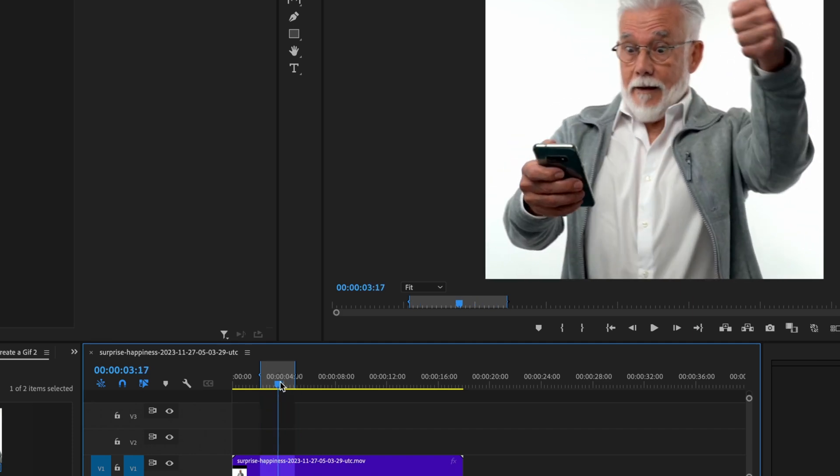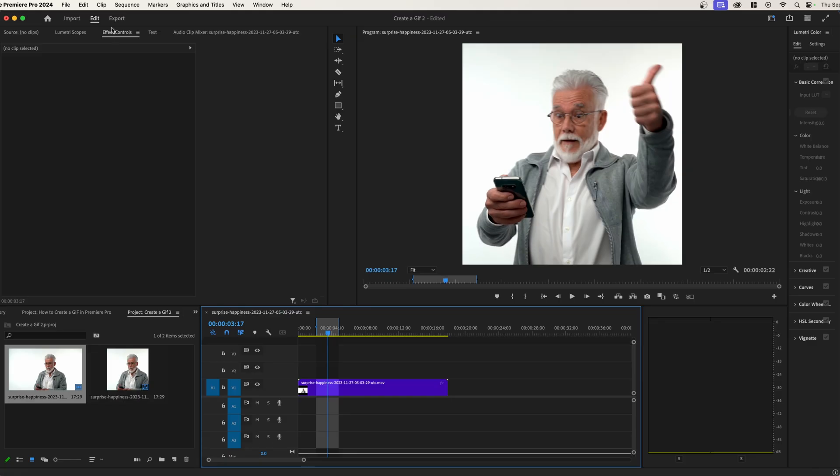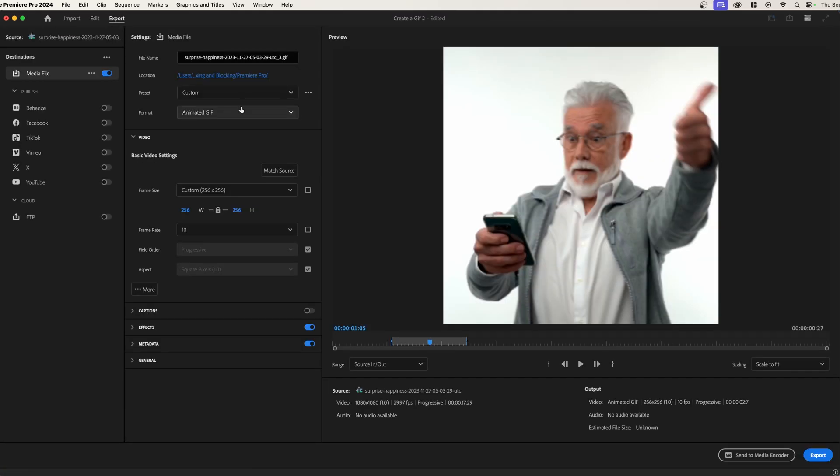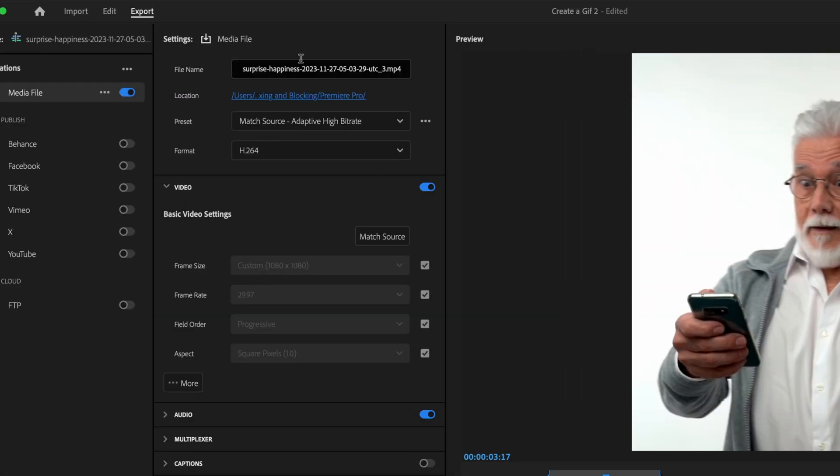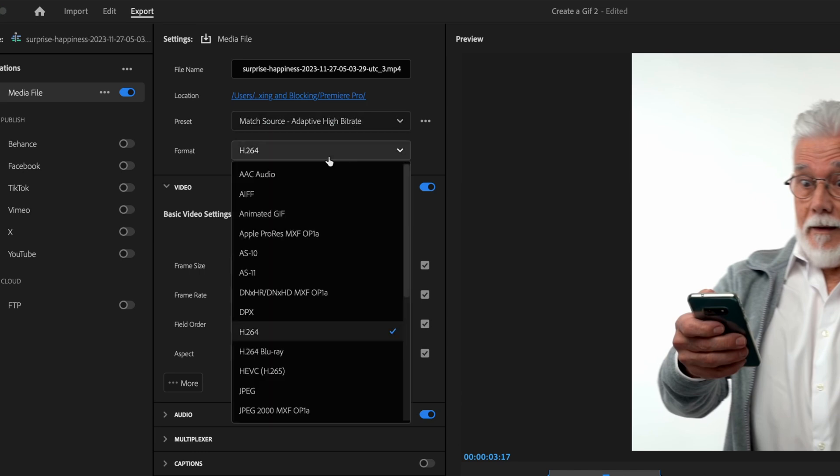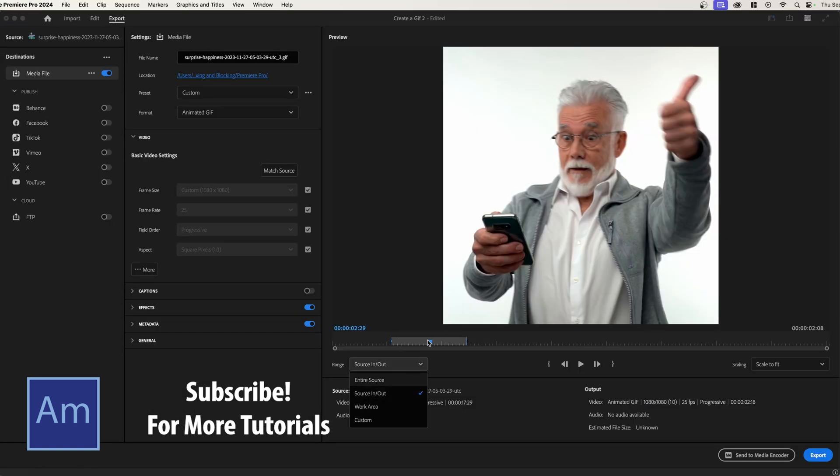So now that we have got everything pre-processed, we can get to that actual rendering out section. So you're probably on something like h.264 over here, and that's just going to create a video. We don't want to do that. We're going to go to animated GIF like so.